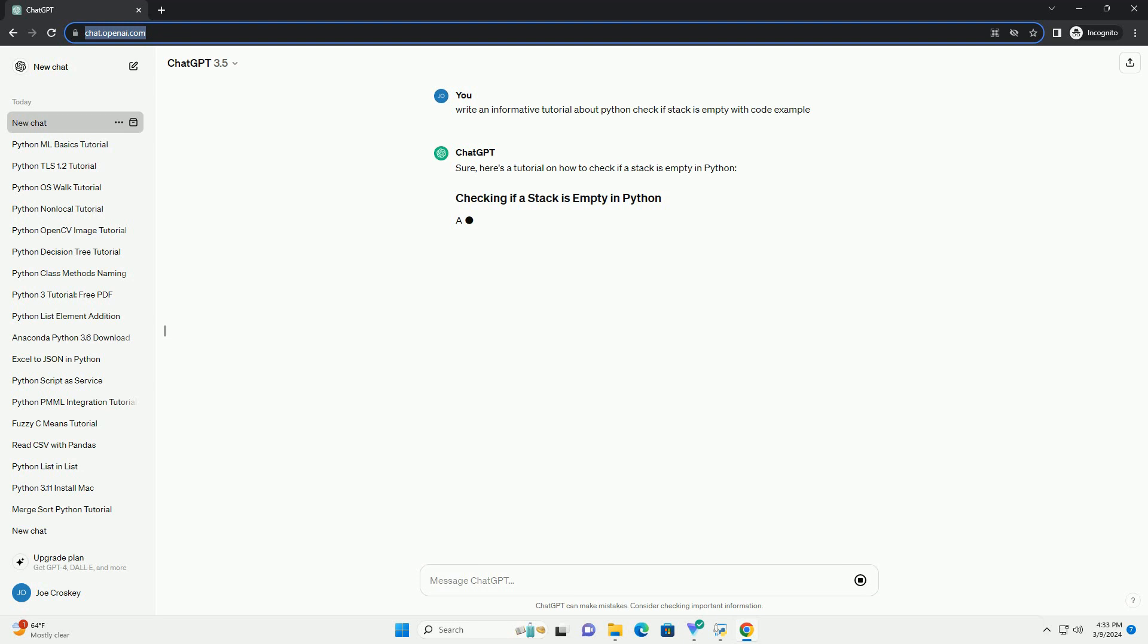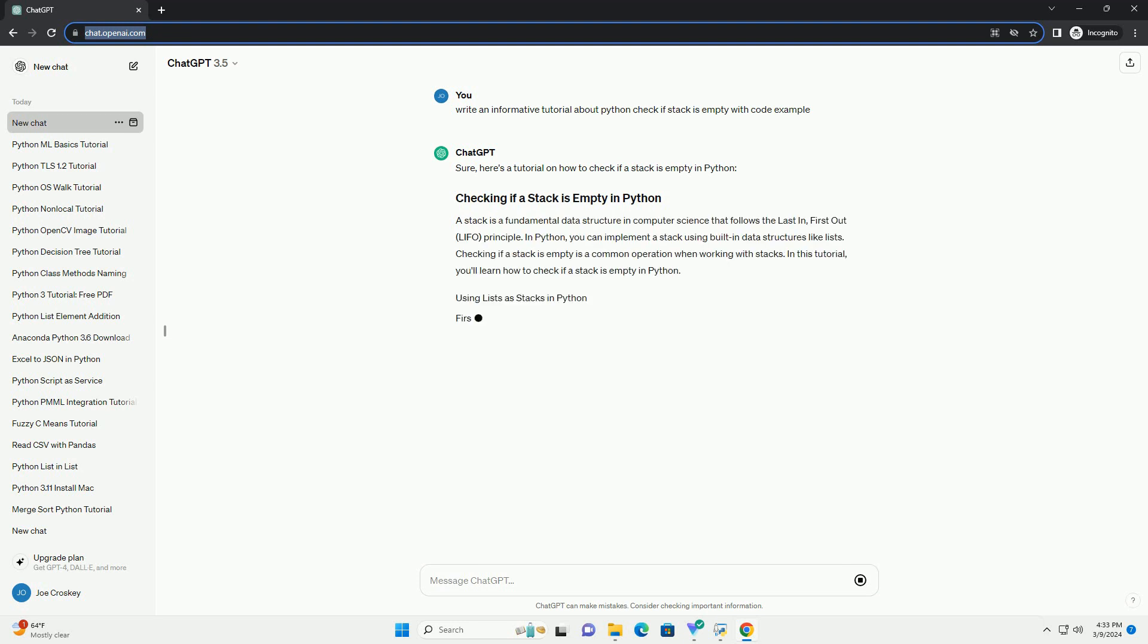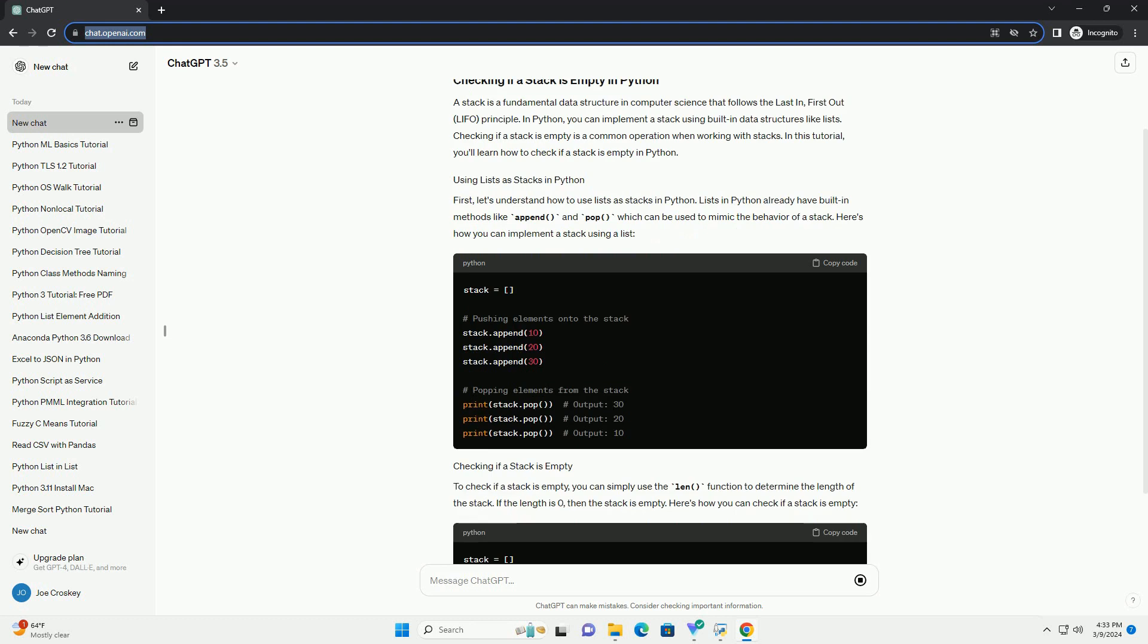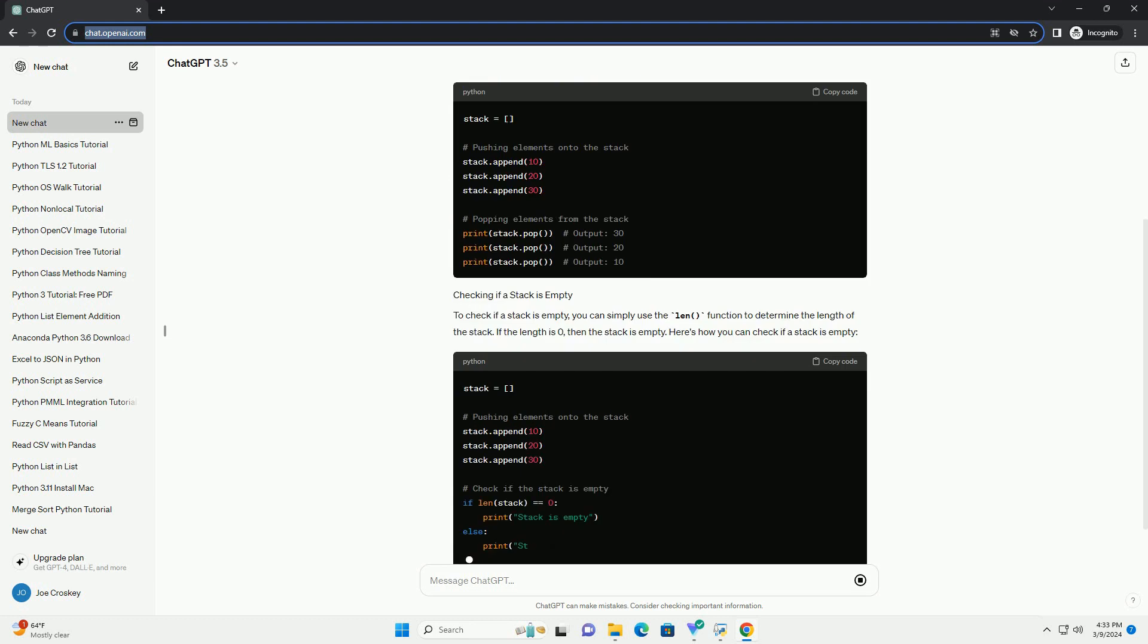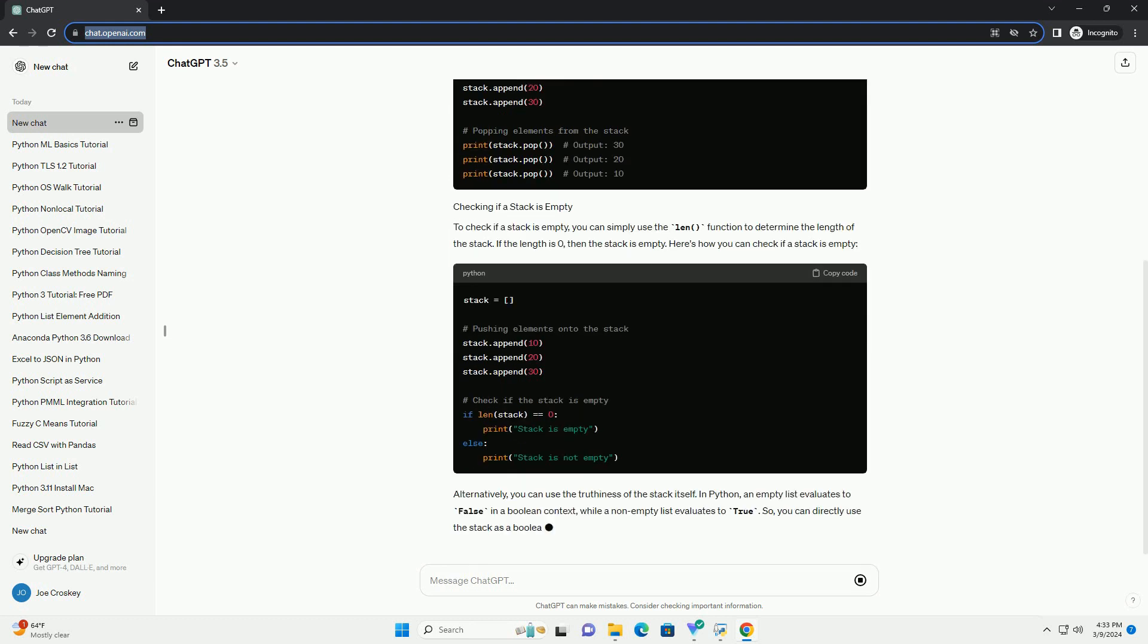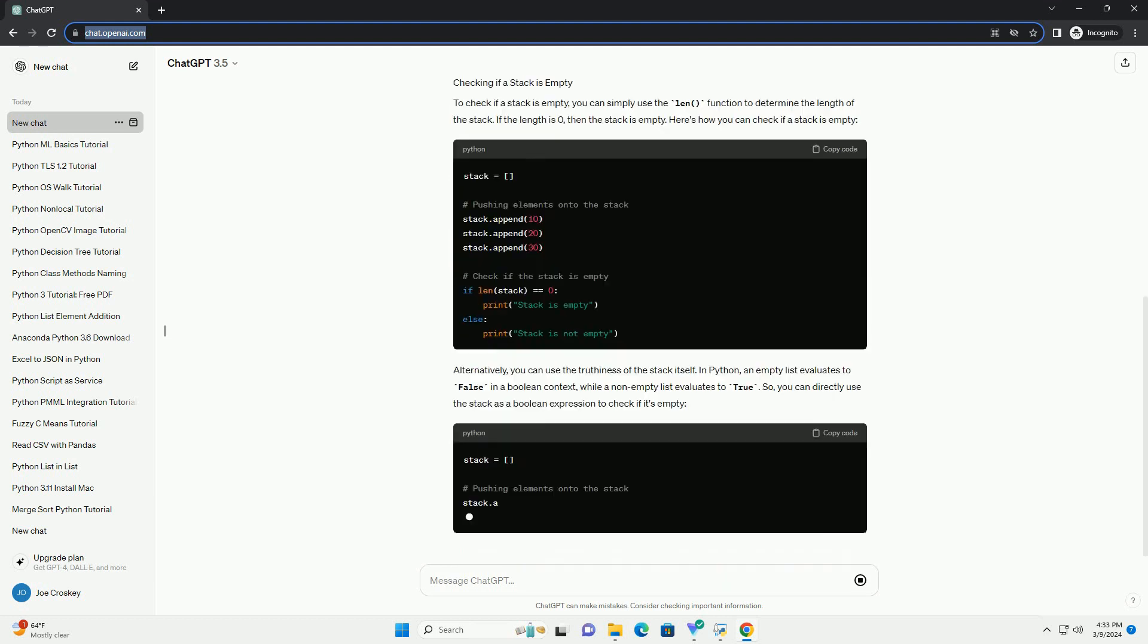Checking if a stack is empty is a common operation when working with stacks. In this tutorial, you'll learn how to check if a stack is empty in Python.